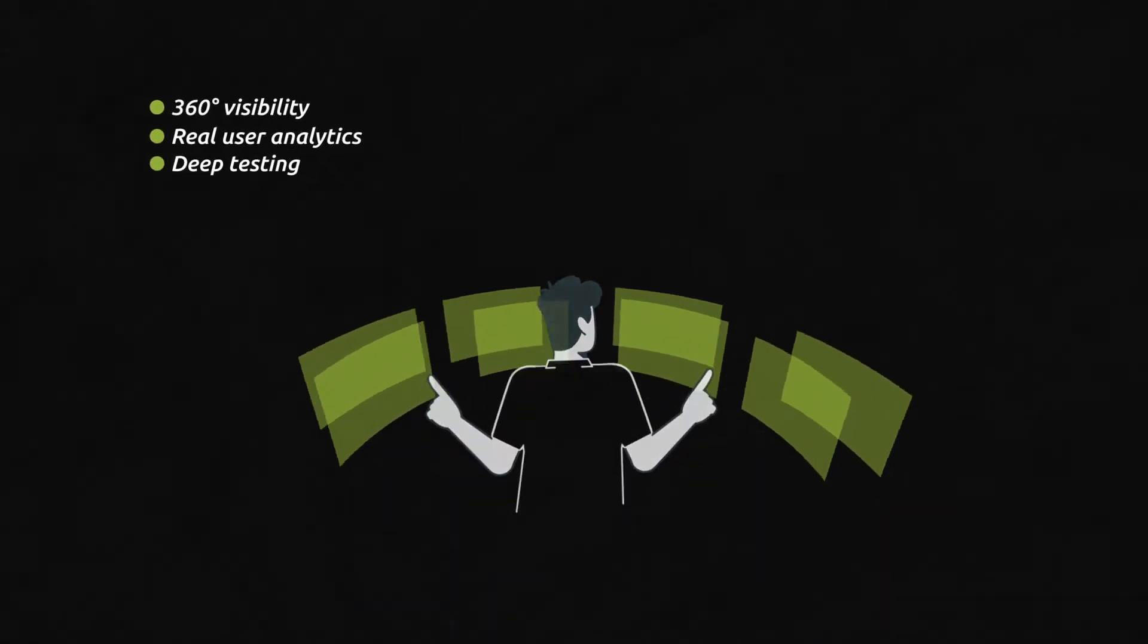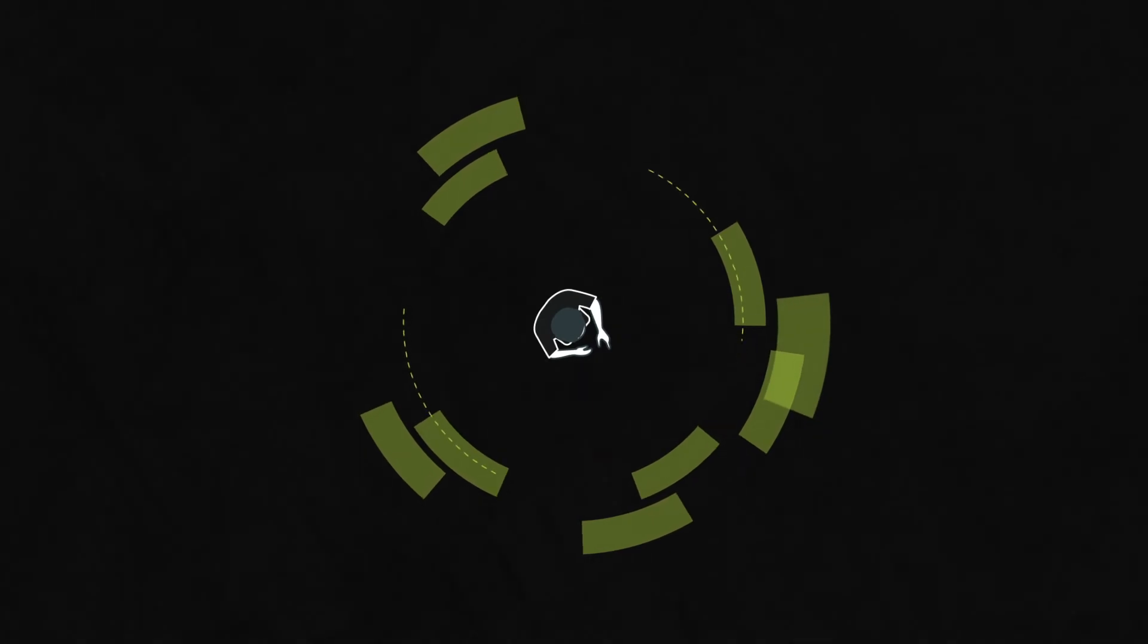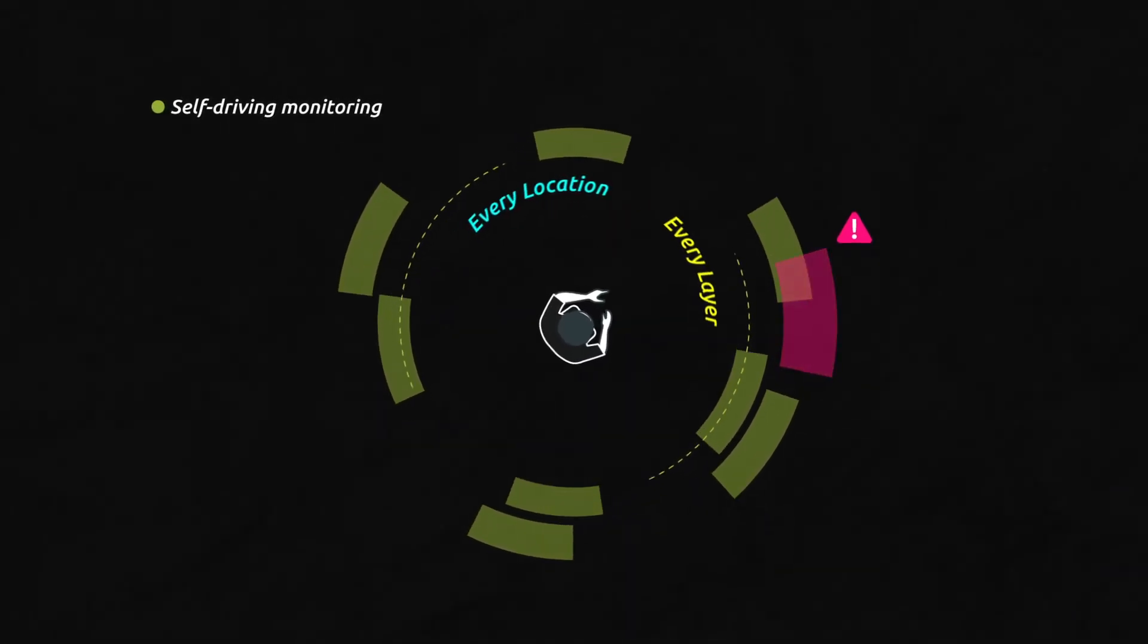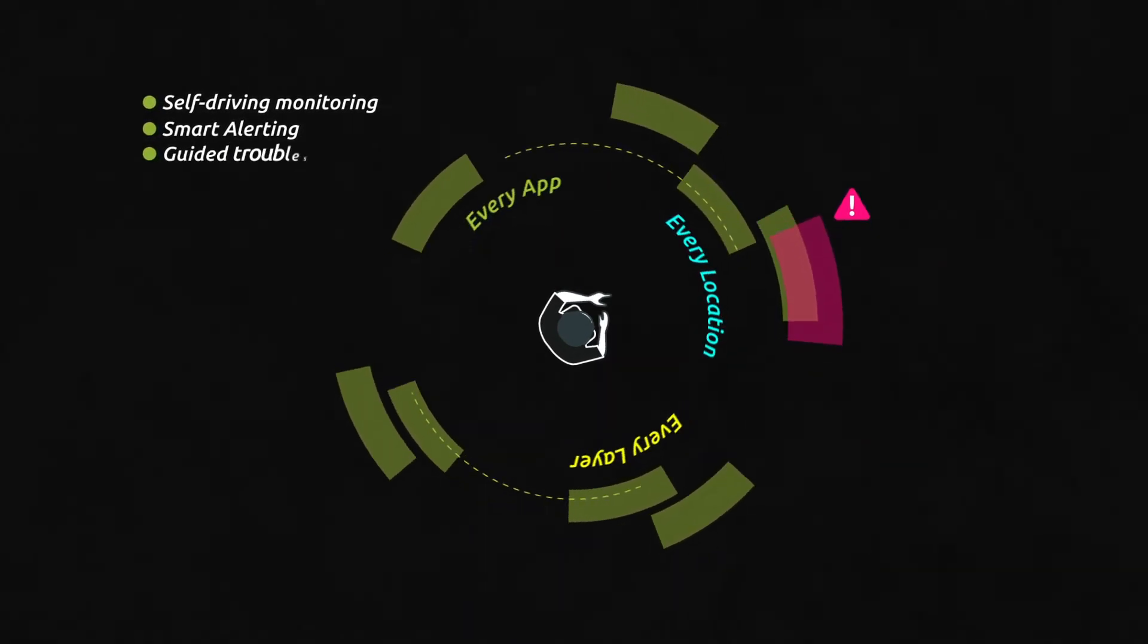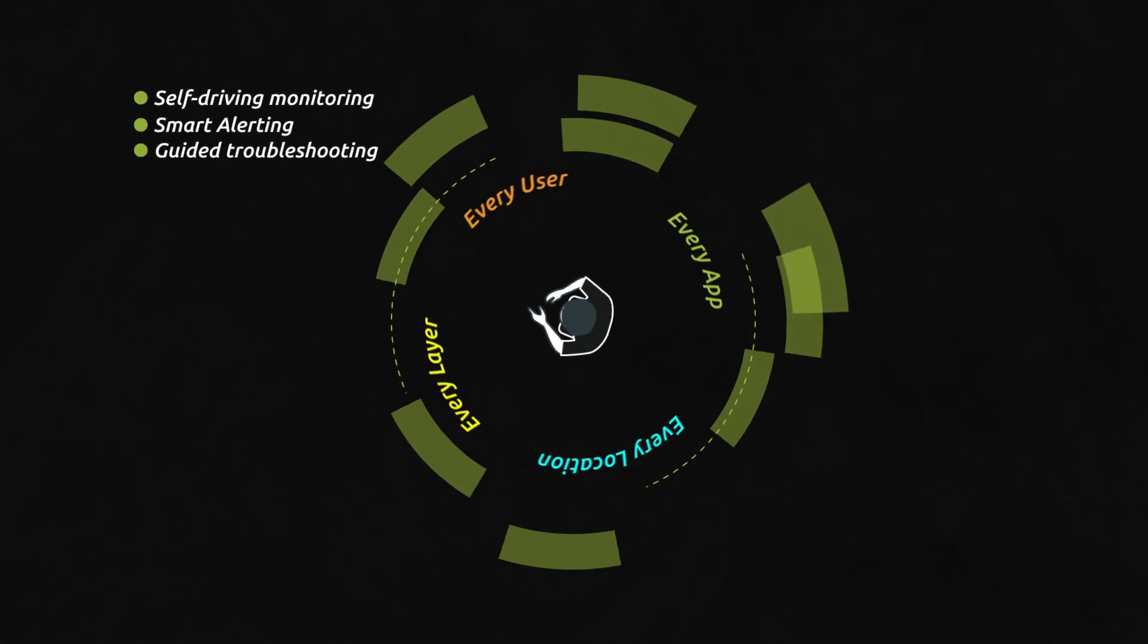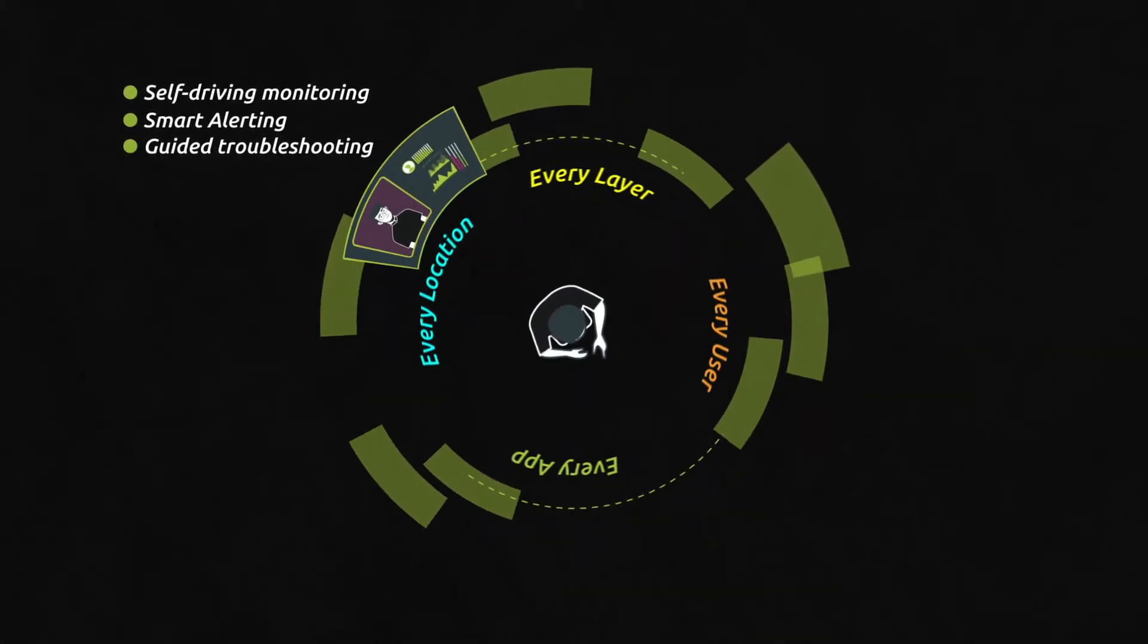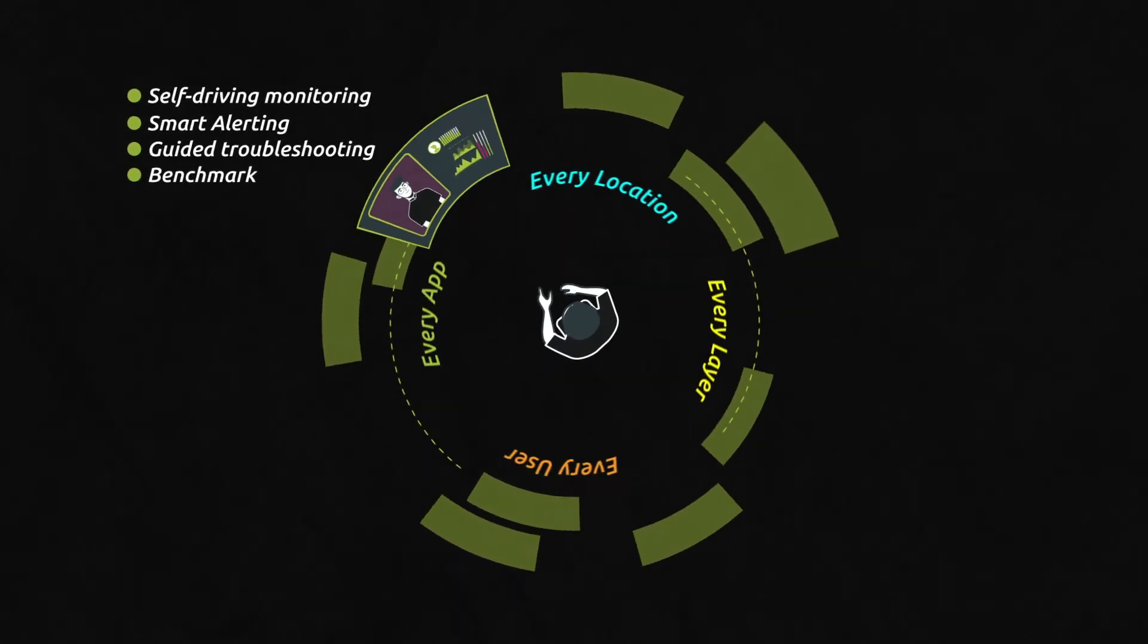KADISCA is leveraging AI to instantly deploy, automatically configure, and deliver self-driving monitoring. Smart alerting is activated, and guided troubleshooting and insights are provided for optimization of the user experience. Performance analysis results can be compared with peers providing extra intelligence on potential improvements for operations.